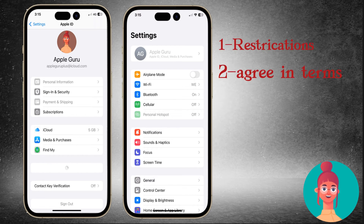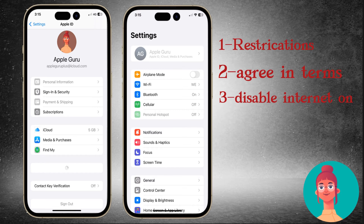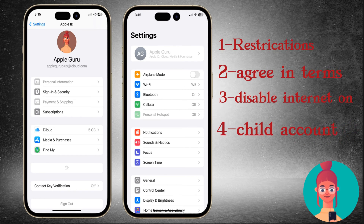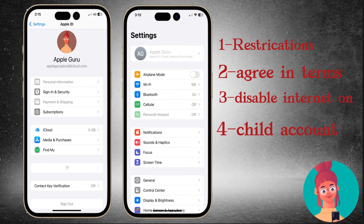Third, internet for the settings app might be disabled. Fourth, it might be a child account and you have applied restrictions on that child account.